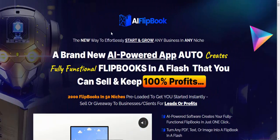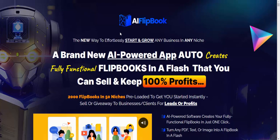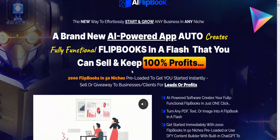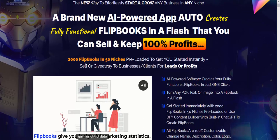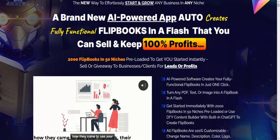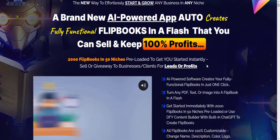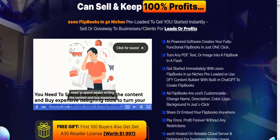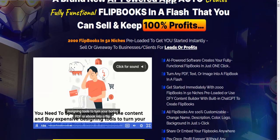Welcome back to my YouTube channel. I'm reviewing this new launching software: AI Flip Box. The new way to effortlessly start and grow any business in any niche — a new AI-powered app to create full flipbooks in a flash that you can sell and keep 100% profit. 2000 flipbooks in 15 niche pre-built templates to get you started instantly — sell or give away to businesses or clients for leads or profit.